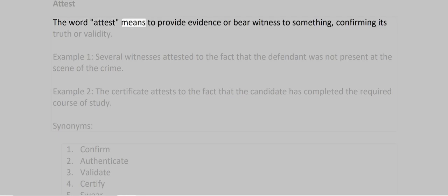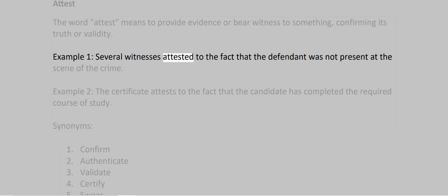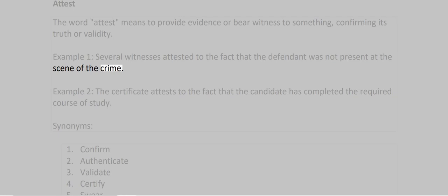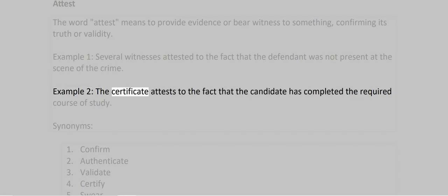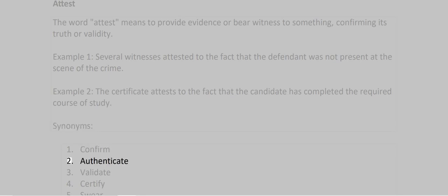Attest. The word attest means to provide evidence or bear witness to something, confirming its truth or validity. Example 1: Several witnesses attested to the fact that the defendant was not present at the scene of the crime. Example 2: The certificate attests to the fact that the candidate has completed the required course of study. Synonyms: 1. Confirm 2. Authenticate 3. Validate 4. Certify 5. Verify.